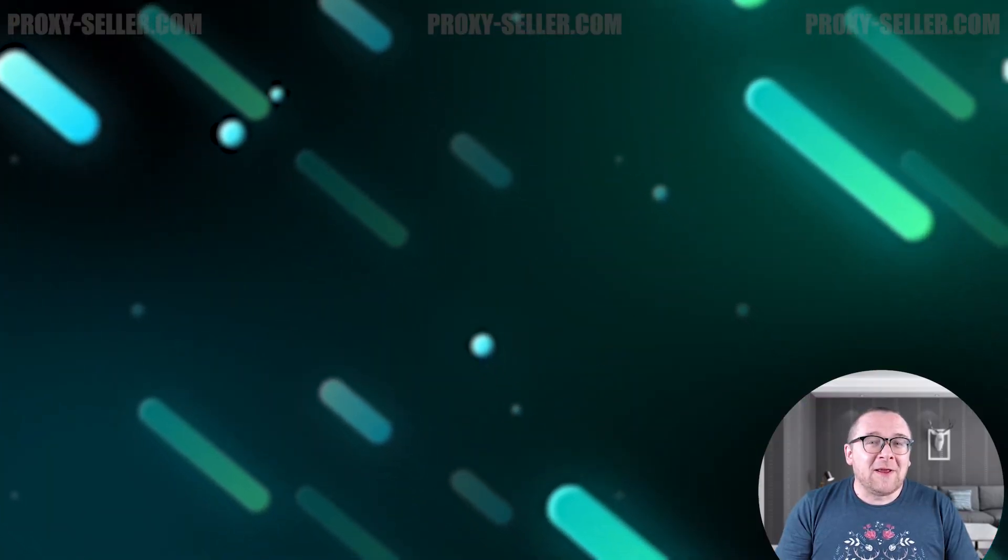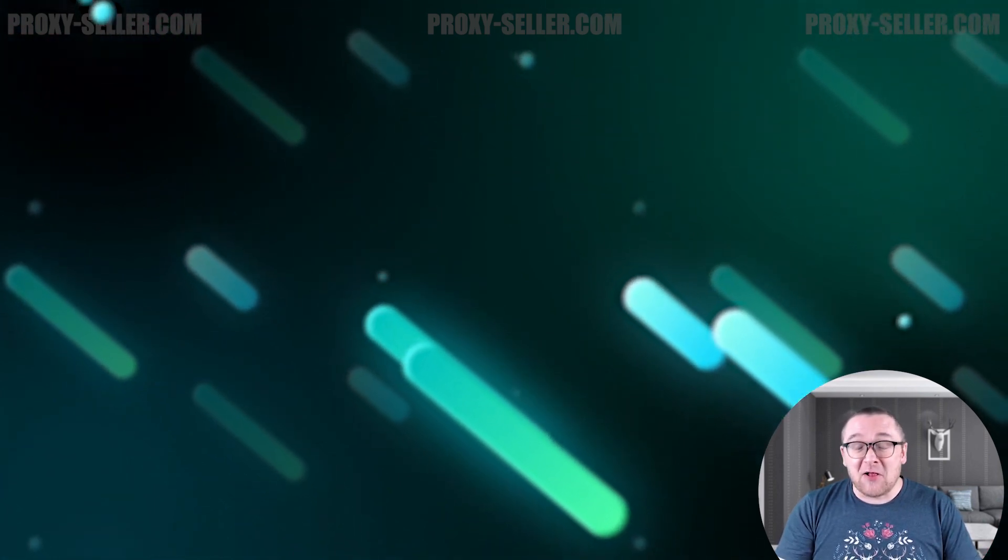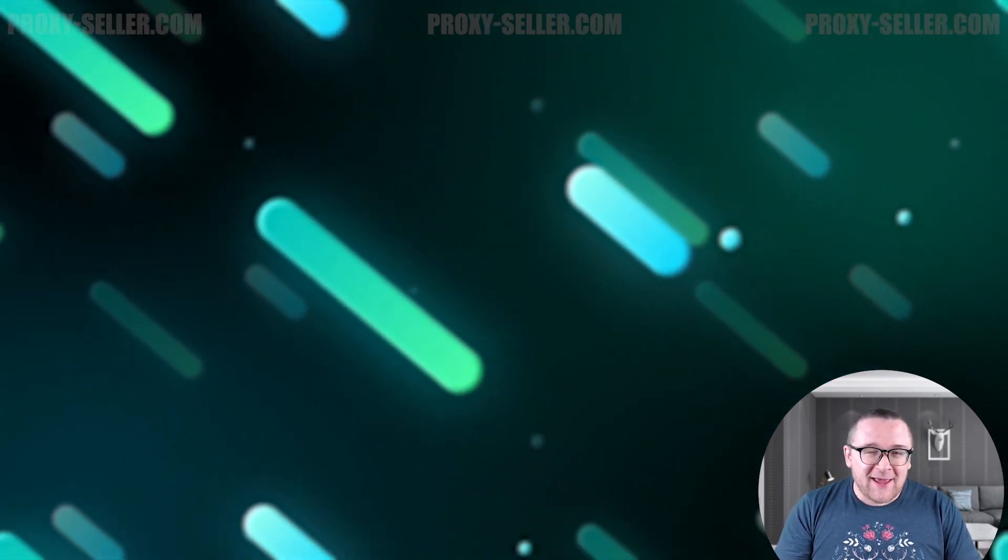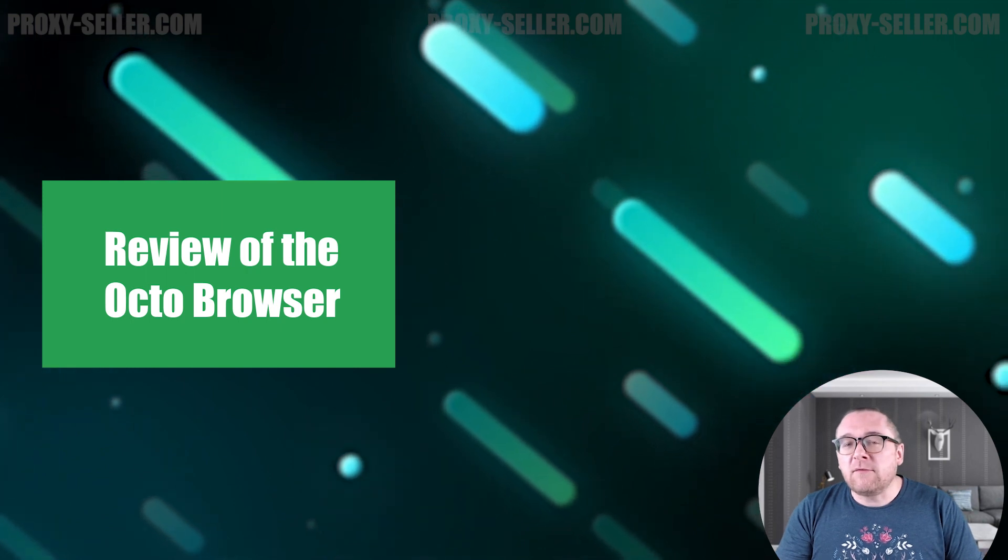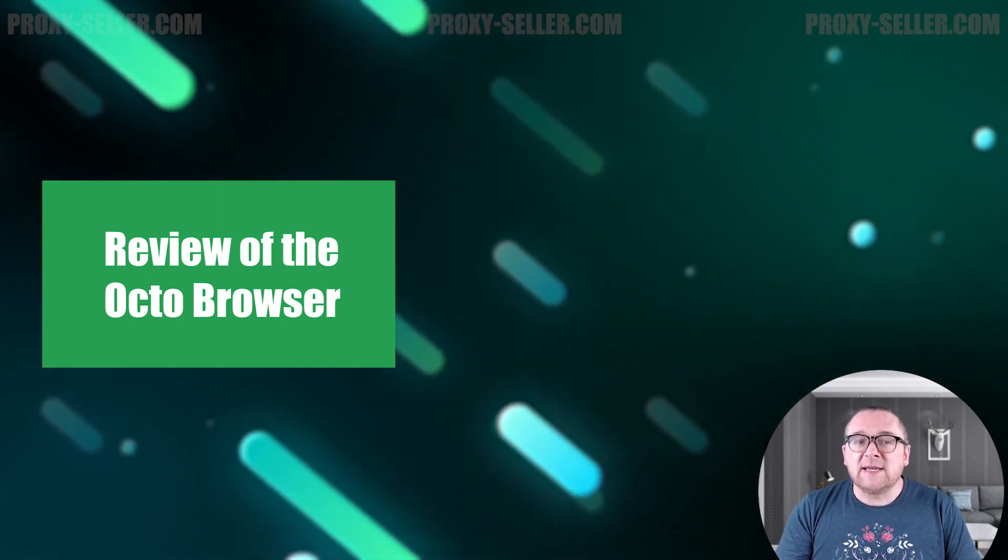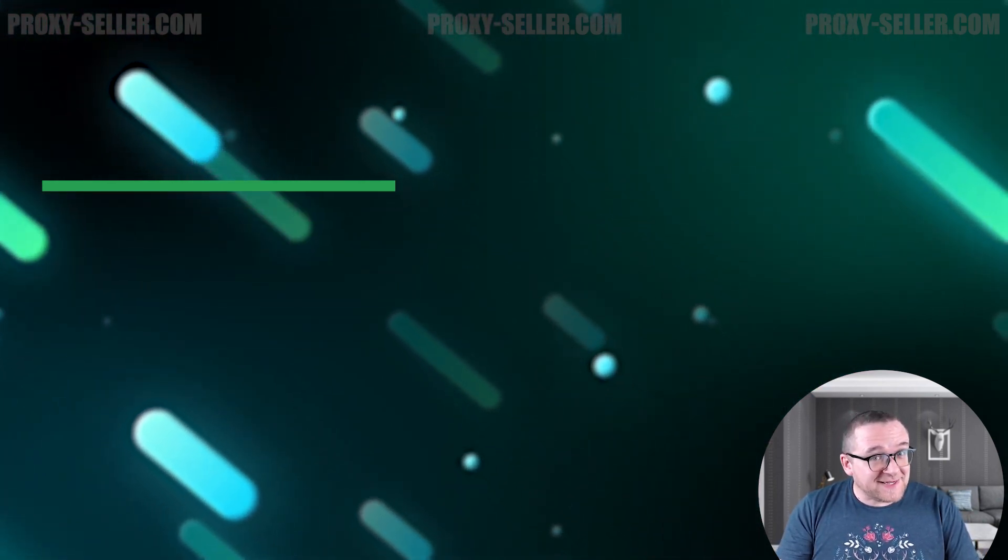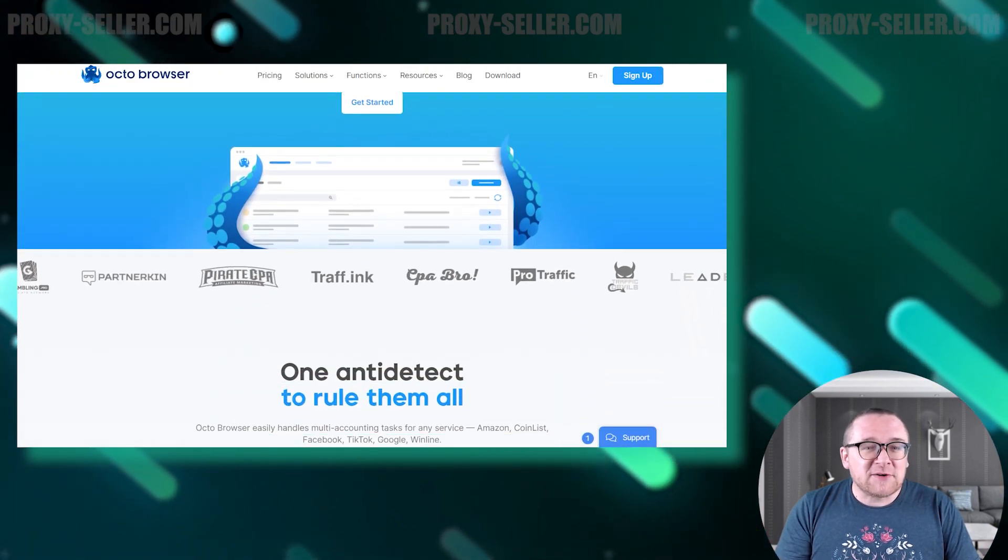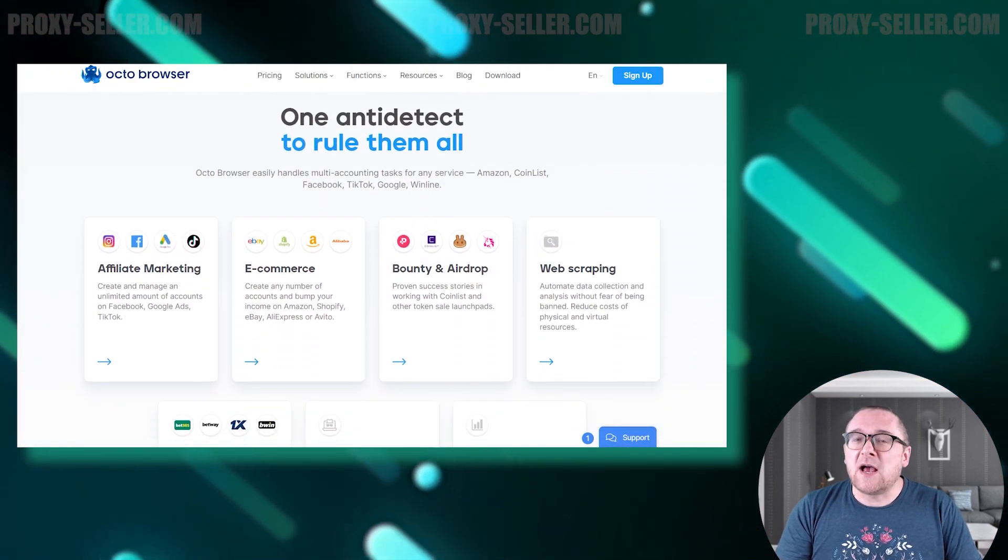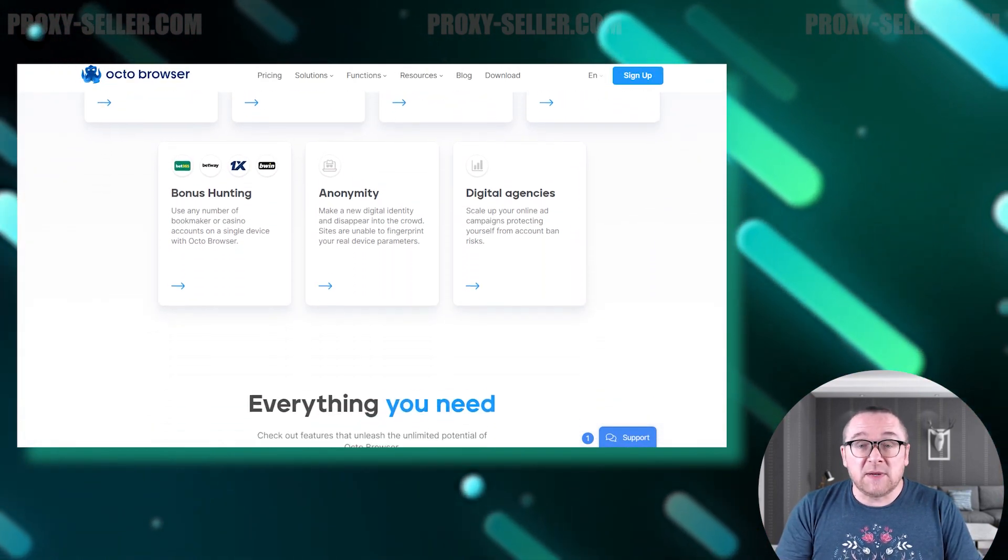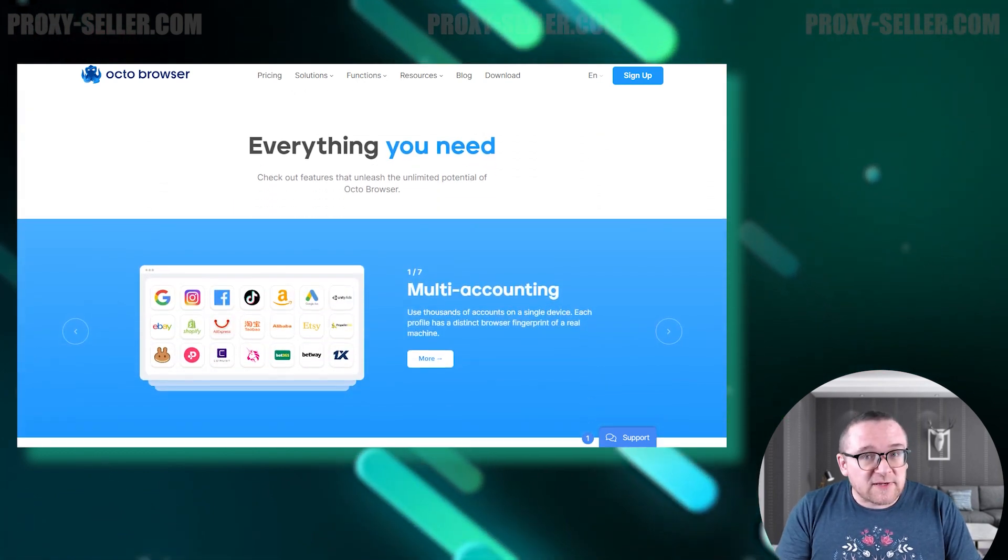Hey everyone, you are on the Proxy Seller channel. My name is Max. In today's video, we're going to review the Octo Browser anti-detect browser. Let's get started. Octo Browser is an anti-detection browser designed for the secure and efficient management of multiple accounts simultaneously.